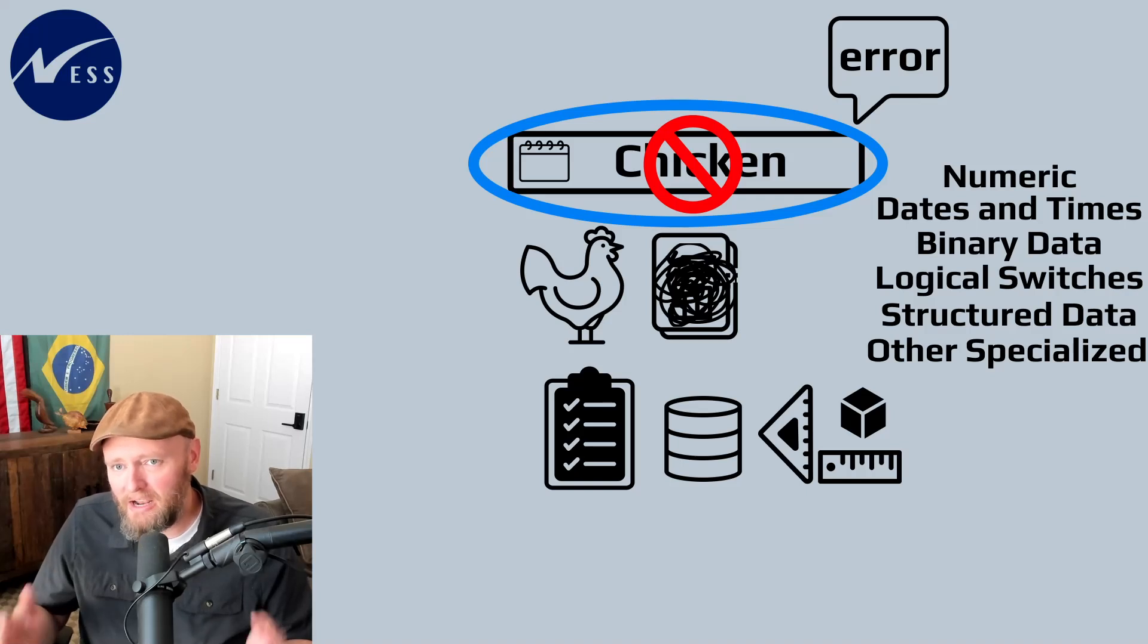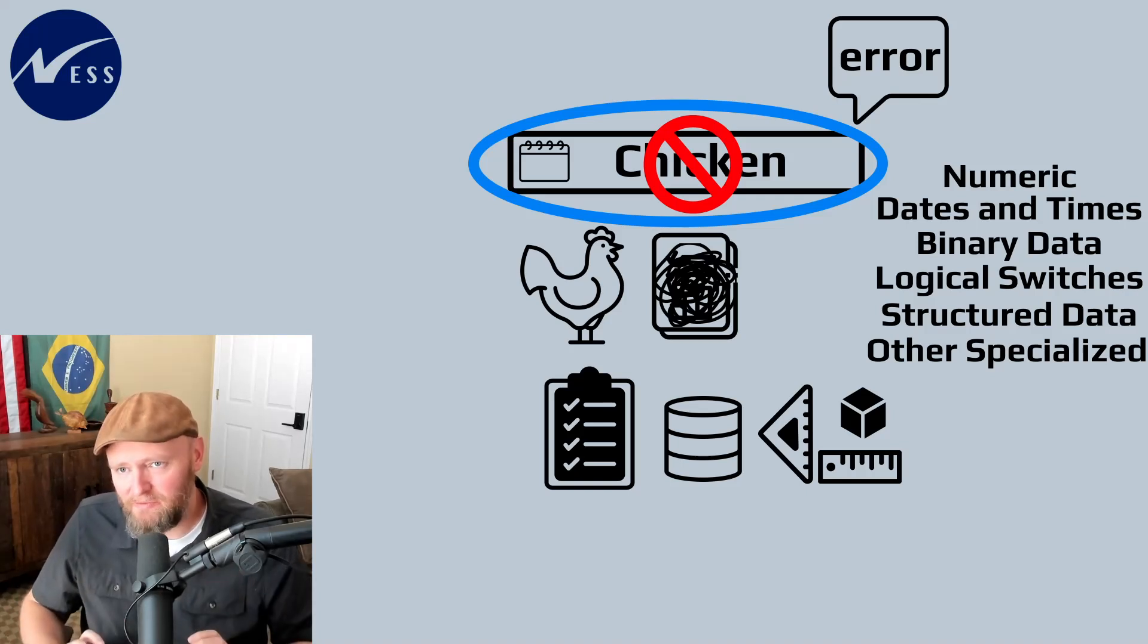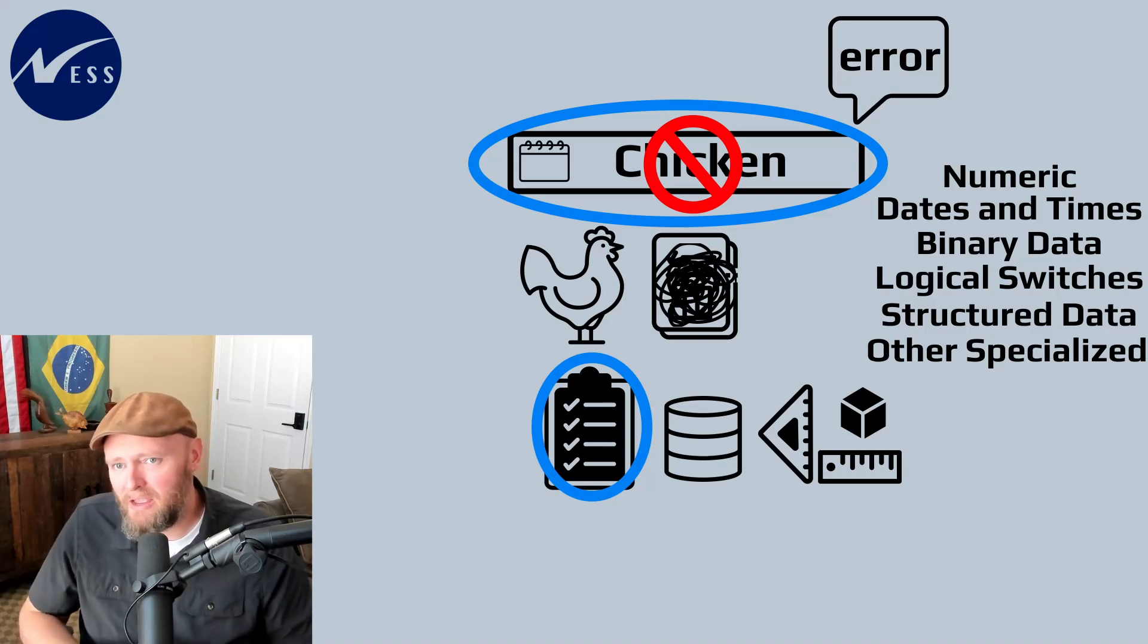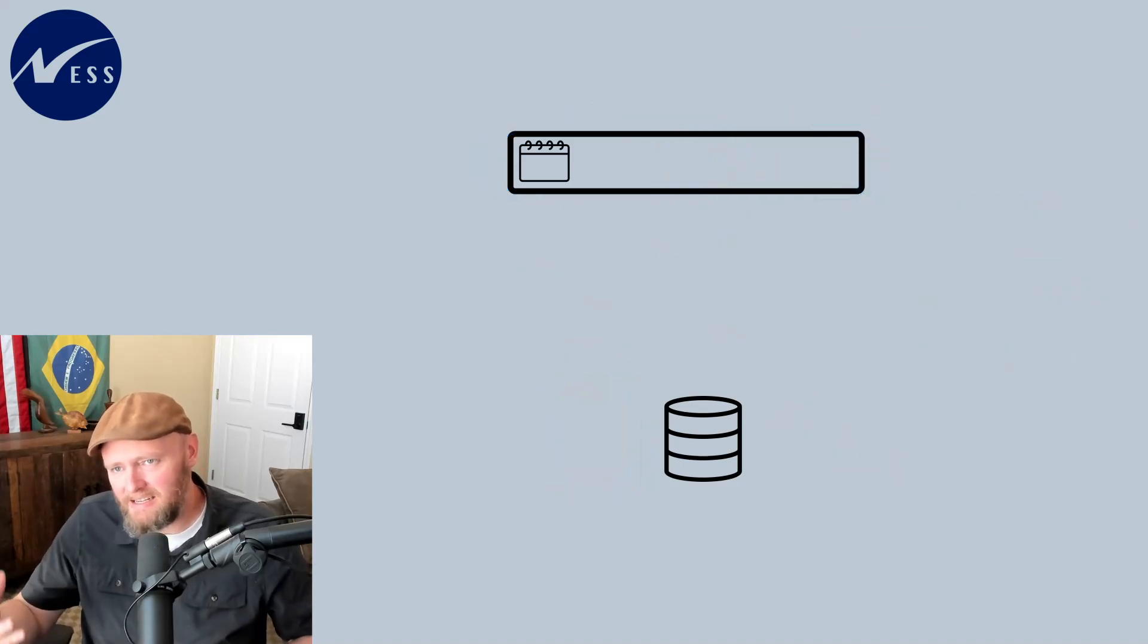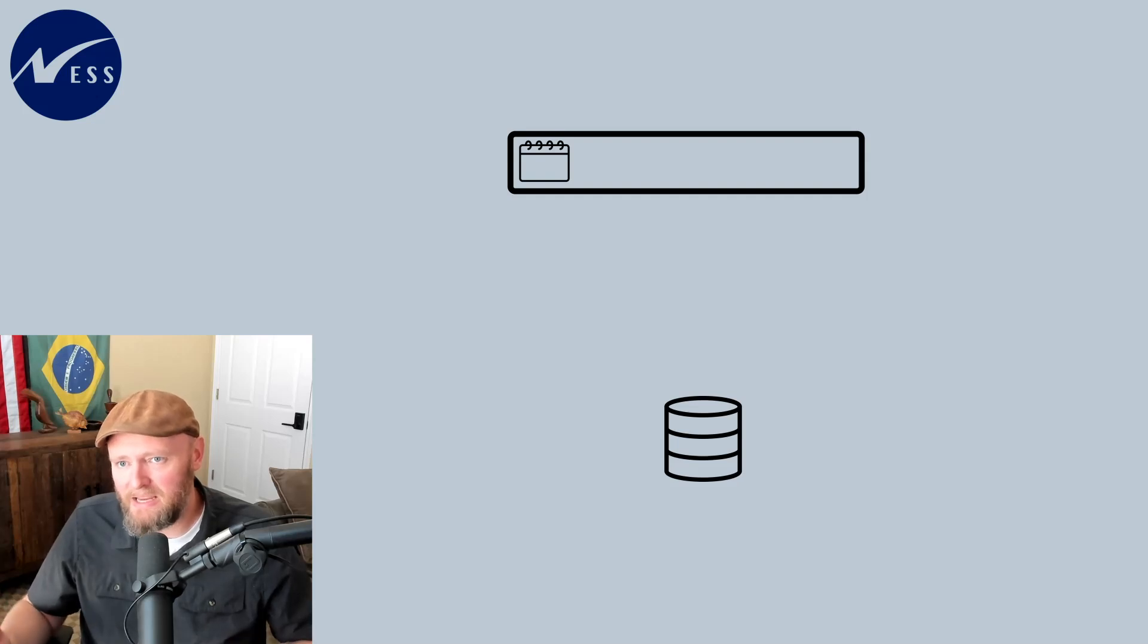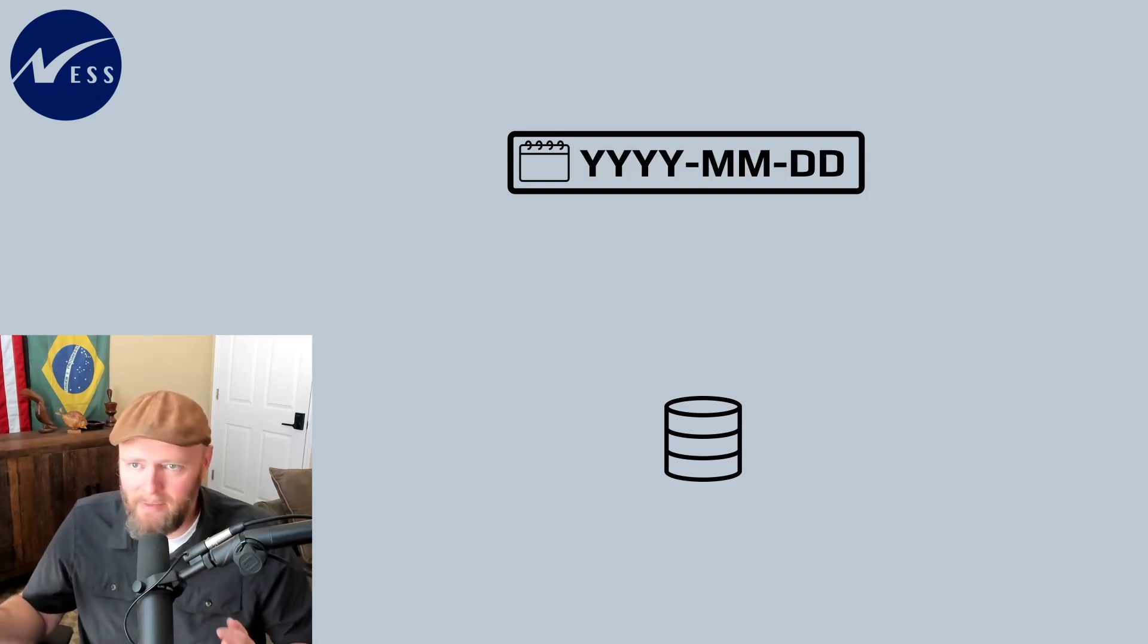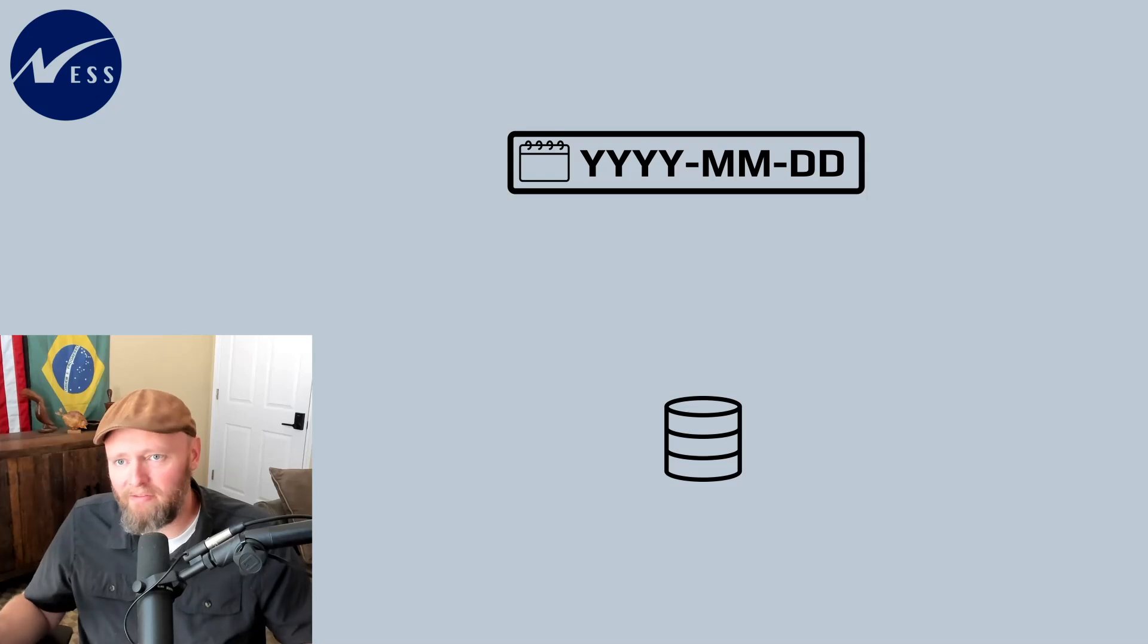When a column has a data type specified, then it comes with rules for how data can be written. So if we use the date data type as an example, the date information must be yyyy-mm-dd or some kind of format for dates.